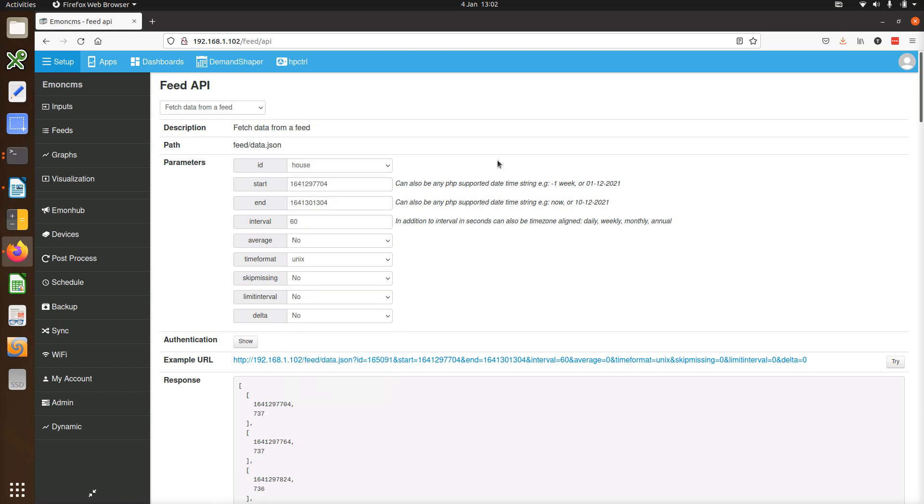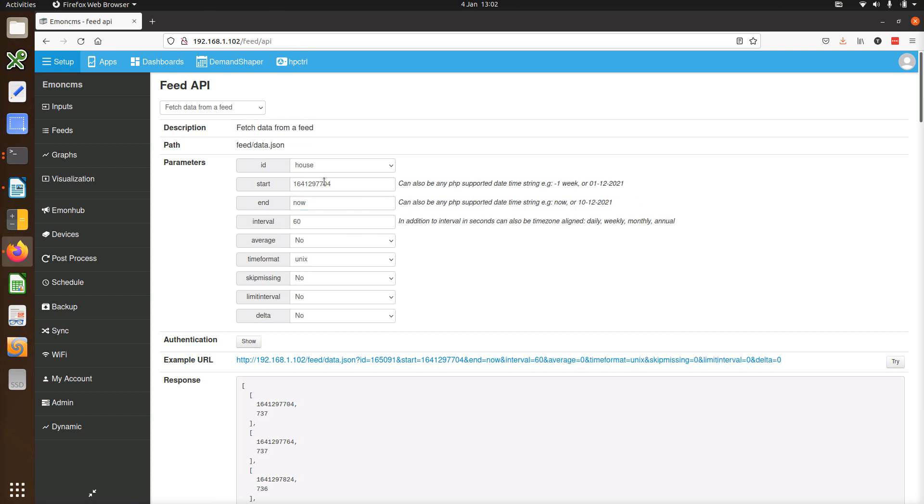Time stamps no longer have to be in milliseconds. They can be in seconds or even date time strings, or actually any time strings supported by the PHP date time functions. As an example, let's request hourly averages for the last 24 hours. So in the end field, you can actually put in now for the present moment and in the start field, we can put minus one day.